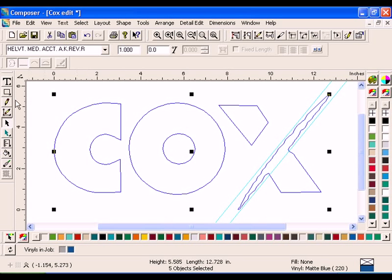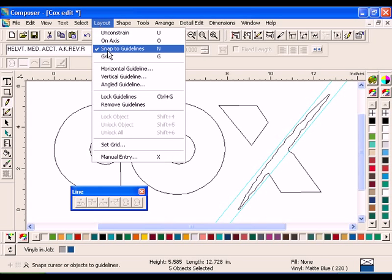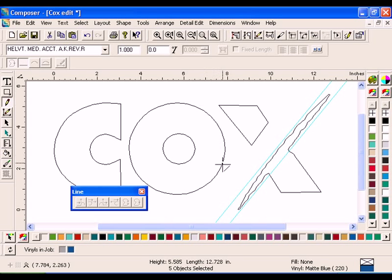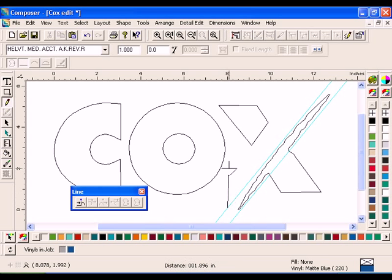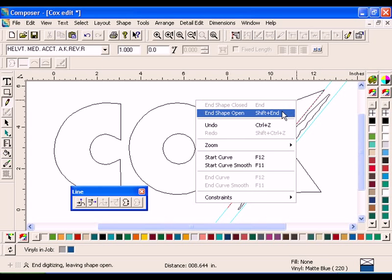Click the Line tool in the Toolbox toolbar. Click Layout Snap to Guidelines and ensure that this option is checked. Click the bottom of the X in the uppermost guideline to create a point. Click and drag the Line tool so it snaps to the guideline. Click at the top of the X to create another point and anchor the line. Right-click and select End Shape Open.